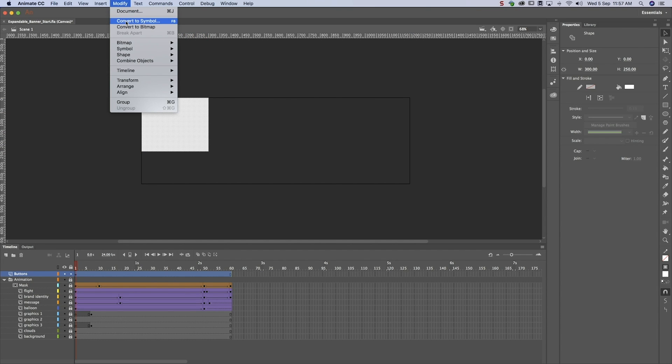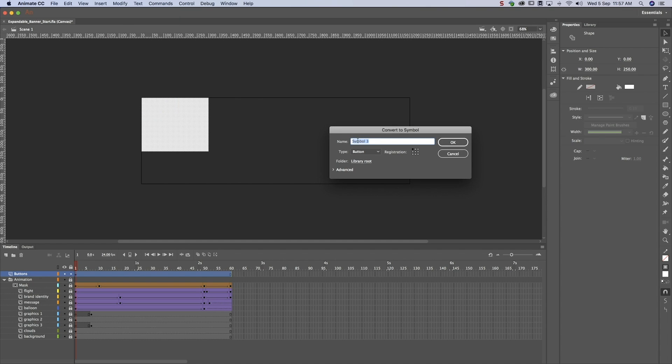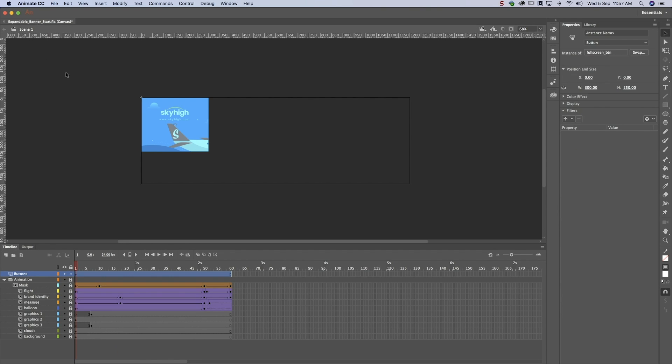Convert this shape into a button. Since users will activate the button with a mouse over, it should be invisible. Do that by moving the state to hit. Select the button and add an instance name to it.